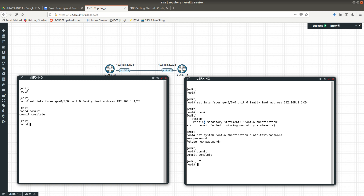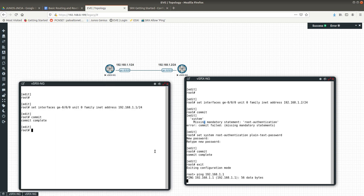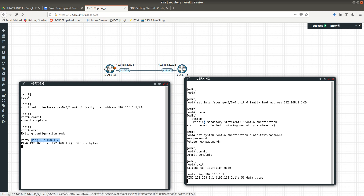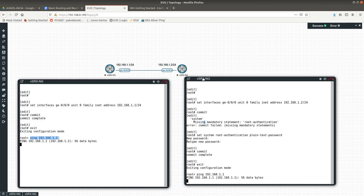Commit complete. Now I'll exit config mode and try to ping 192.168.1.1 — the other firewall. As you can see, I'm unable to do that. If you go to the other firewall and try to ping 192.168.1.2, we are also unable to do that. This is because we're working with a vSRX, which is a firewall and not a router — vSRX has security policies and security zones by default.